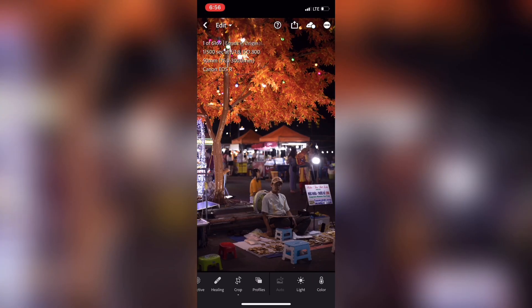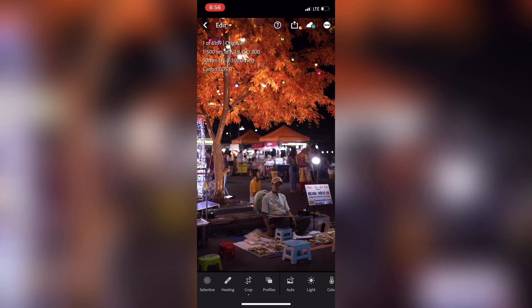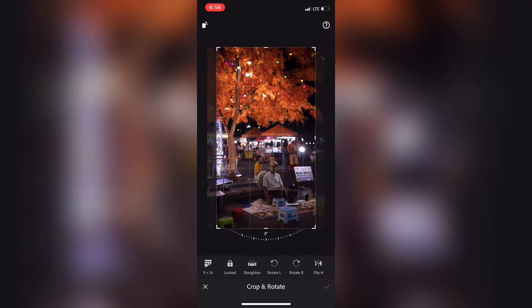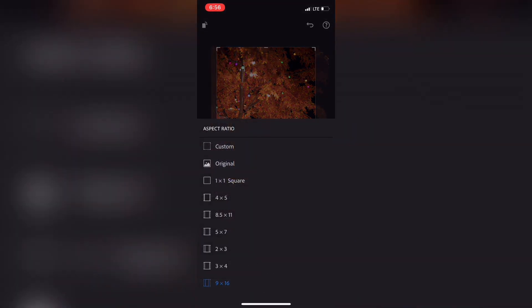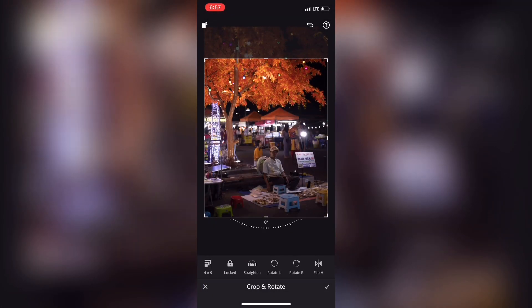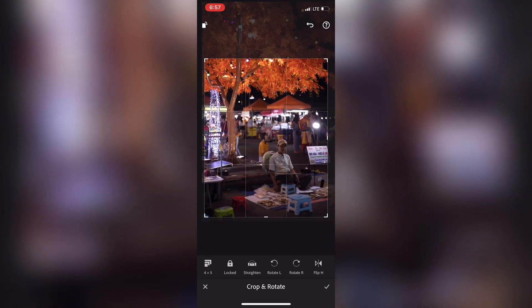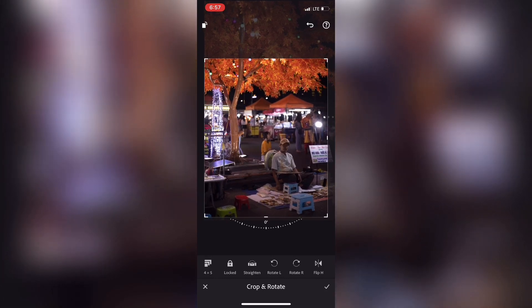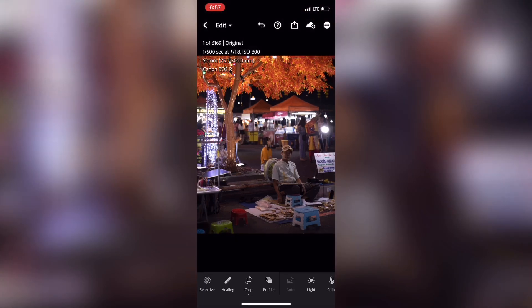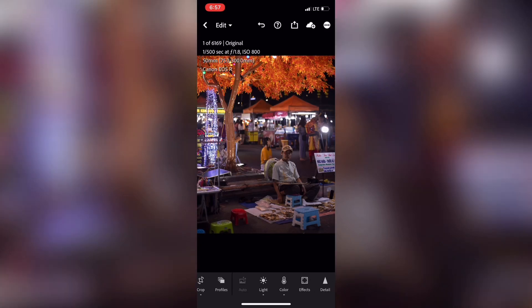If you want to edit a photo, I will edit the photo. This is the Pro version — I already downloaded the Pro version. Let's edit the photo.